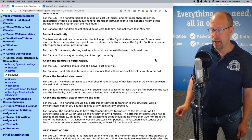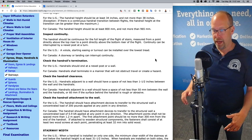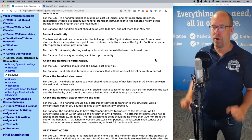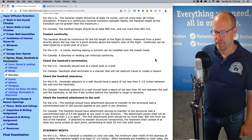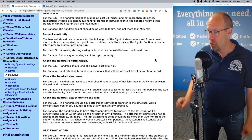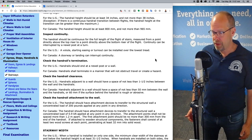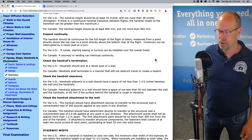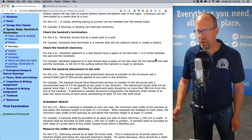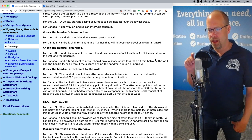Continuity can be interrupted by a newel post at a turn. In the United States, a volute, a starting easing, or a turnout can be installed over the lowest tread — that fancy thing at the bottom. Check the handrail's termination — handrails should end at a newel post or wall. For Canada, handrails shall terminate in a manner that will not obstruct travel or create a hazard. For the United States, handrails adjacent to a wall should have a space of not less than one and a half inches between the wall and the handrail.